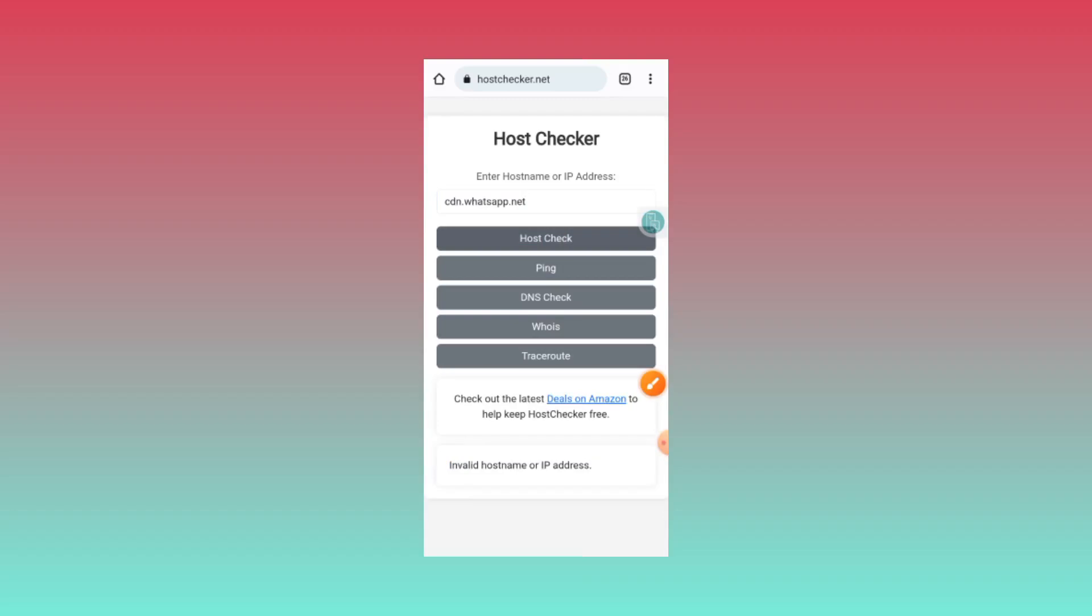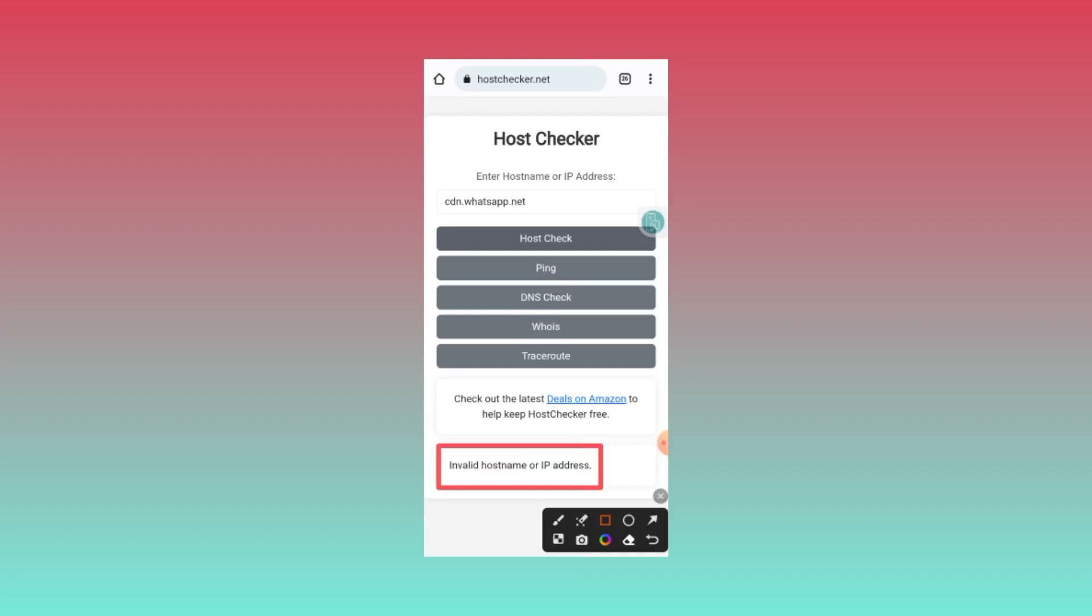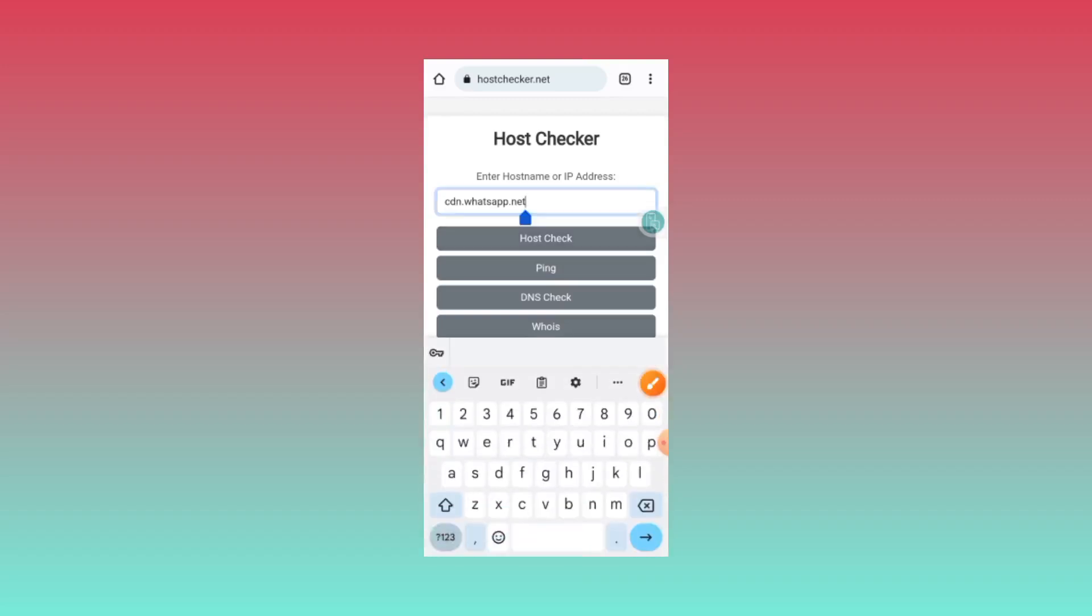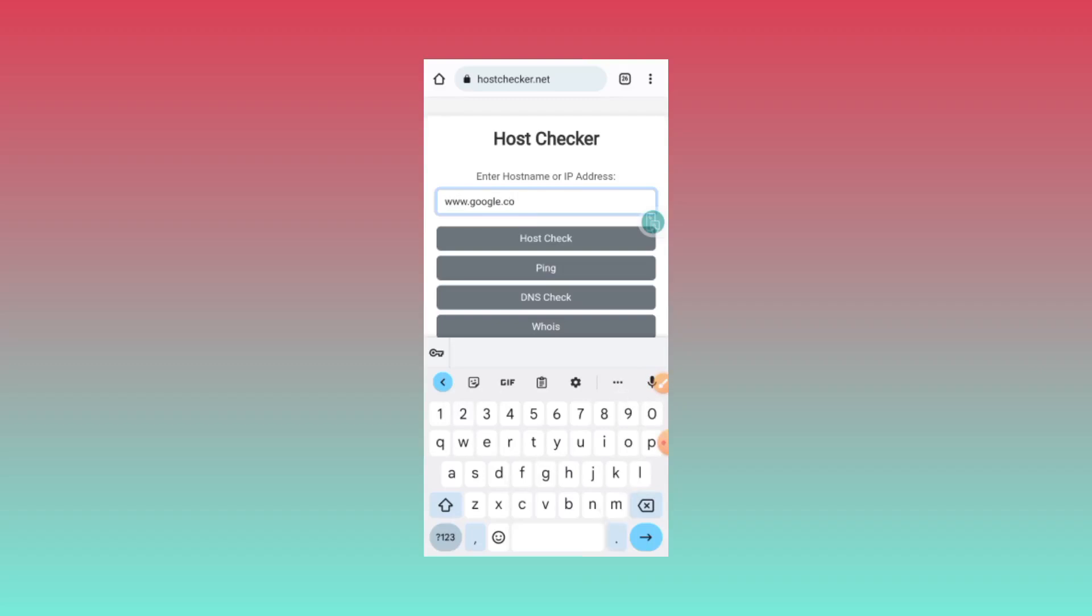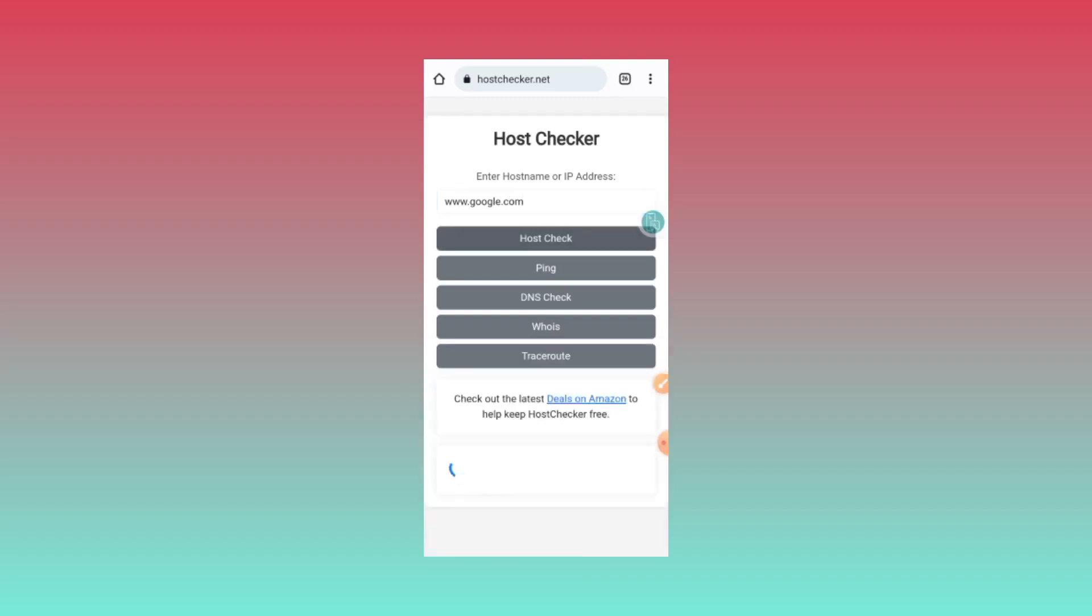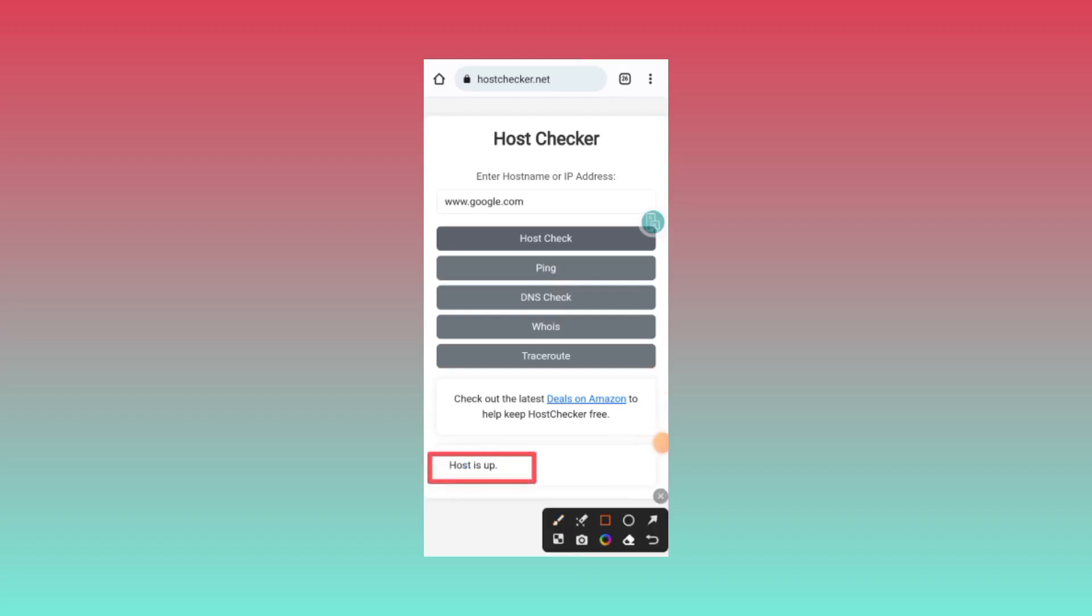So if you see this, it means that the host is not working or it is wrongly written. So you enter another one. Then you click on host check. And as you see that the host is up, it means that it is online and it's working.